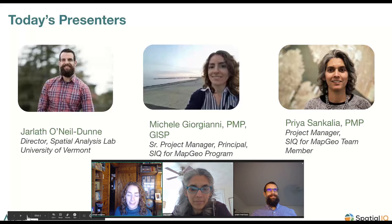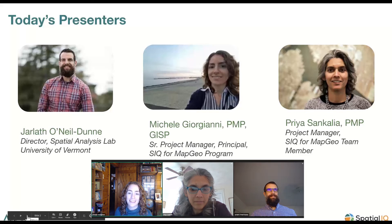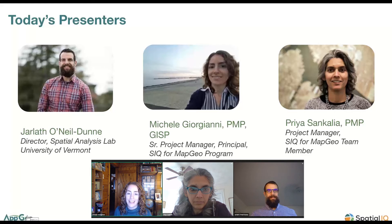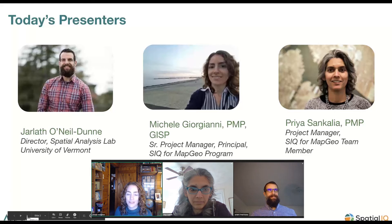Finally, we have Aaron Doucette with us behind the scenes. Aaron is helping us with the webinar to keep it running smoothly — he's our webinar guru at AppGeo.